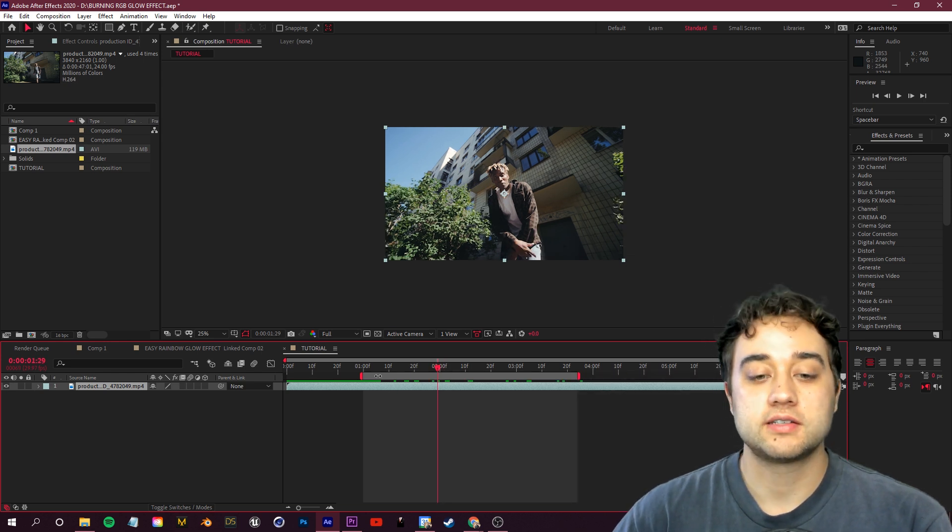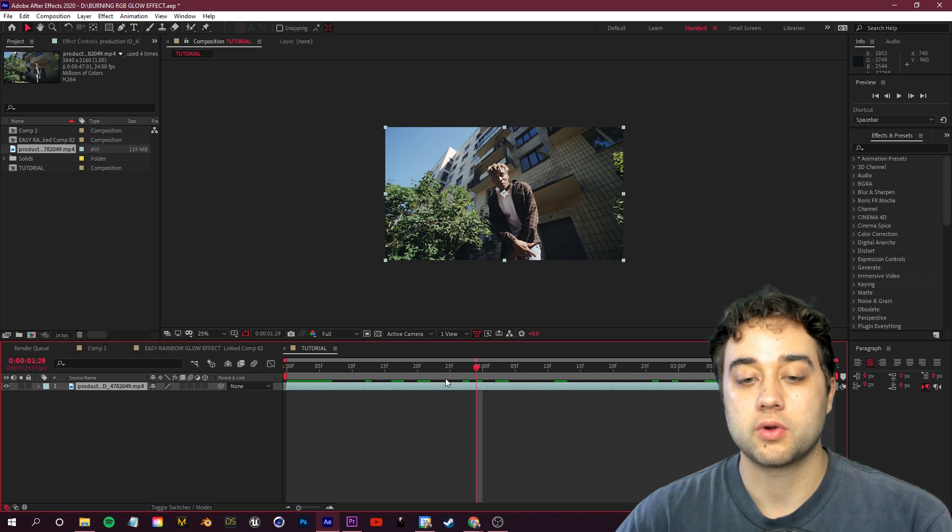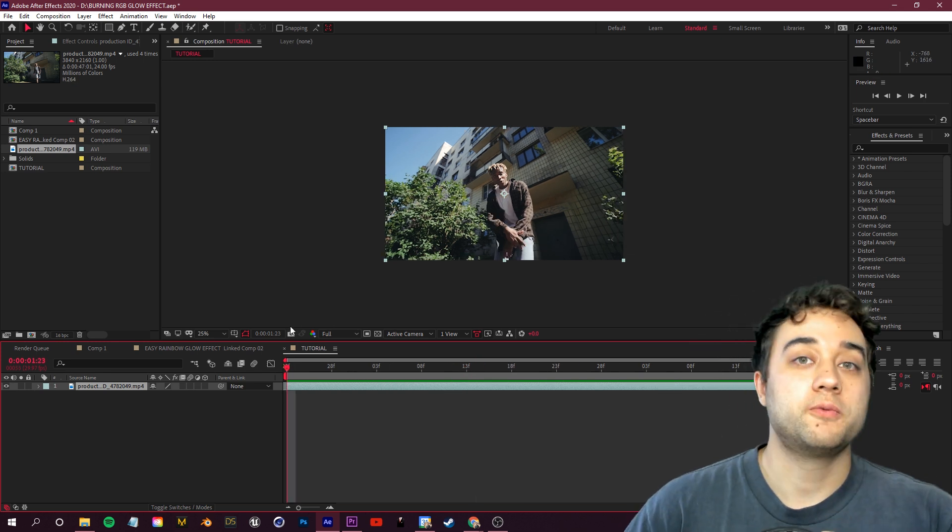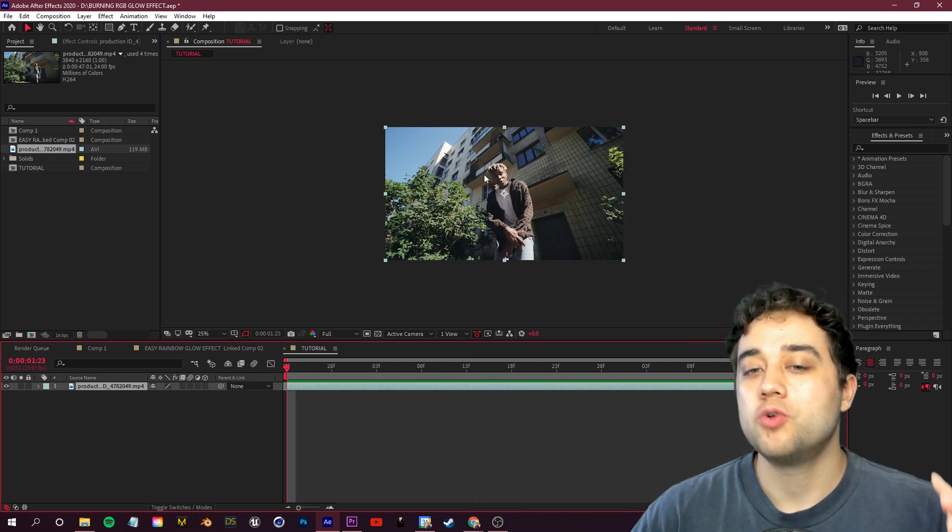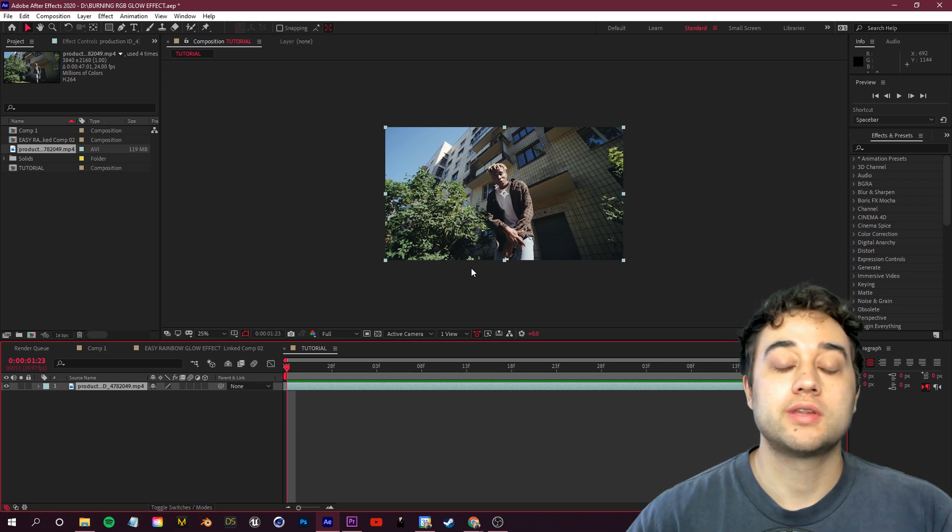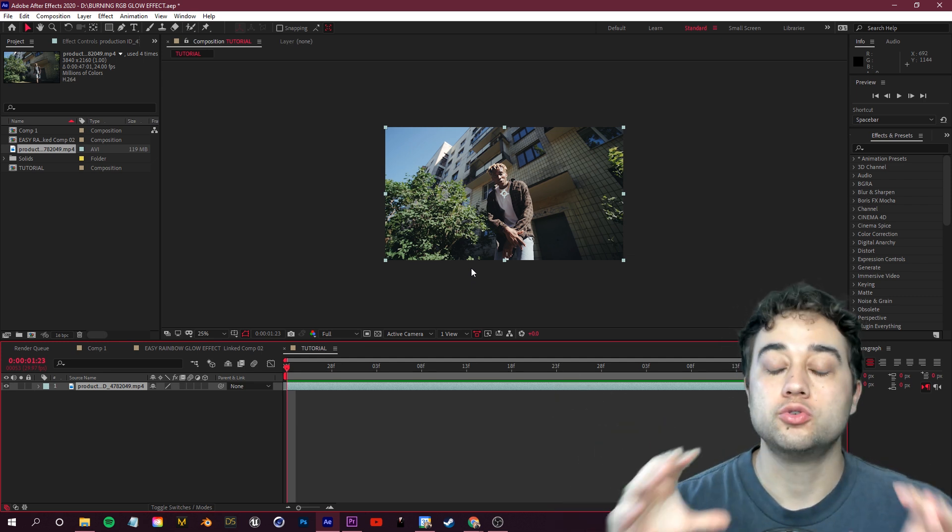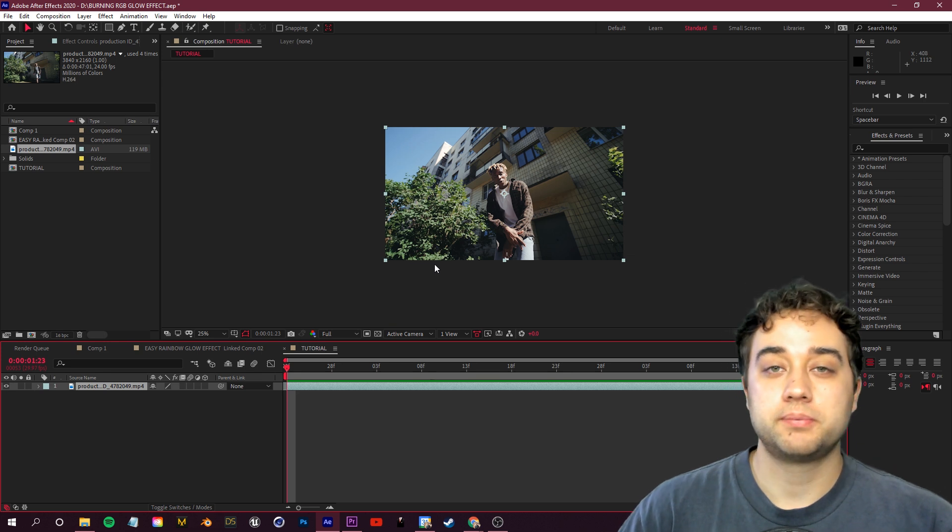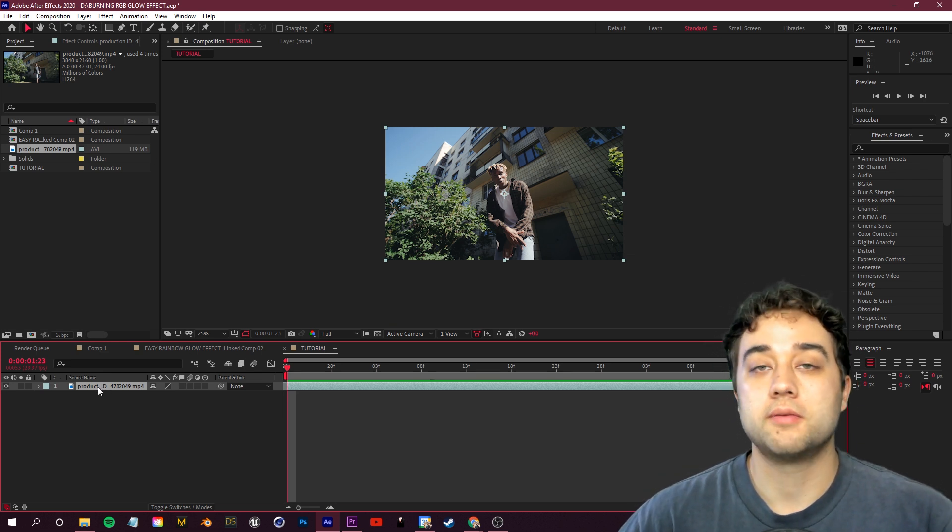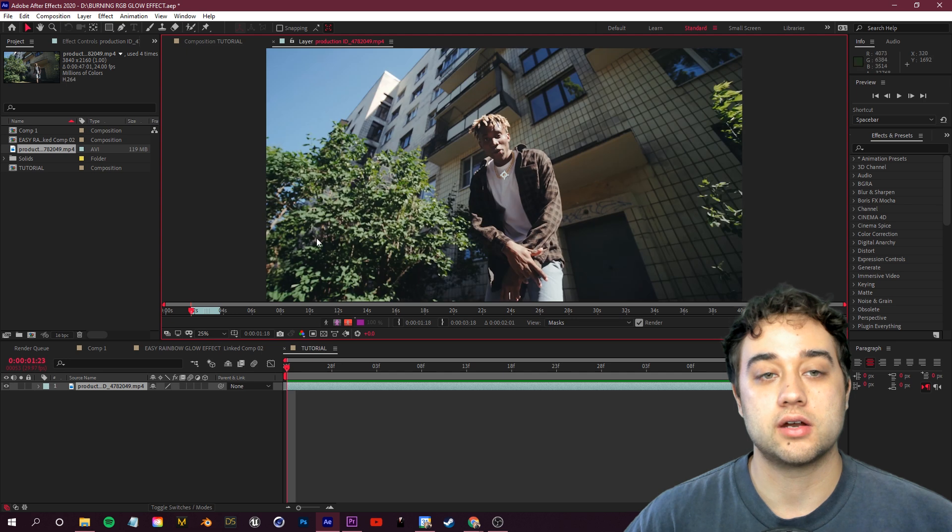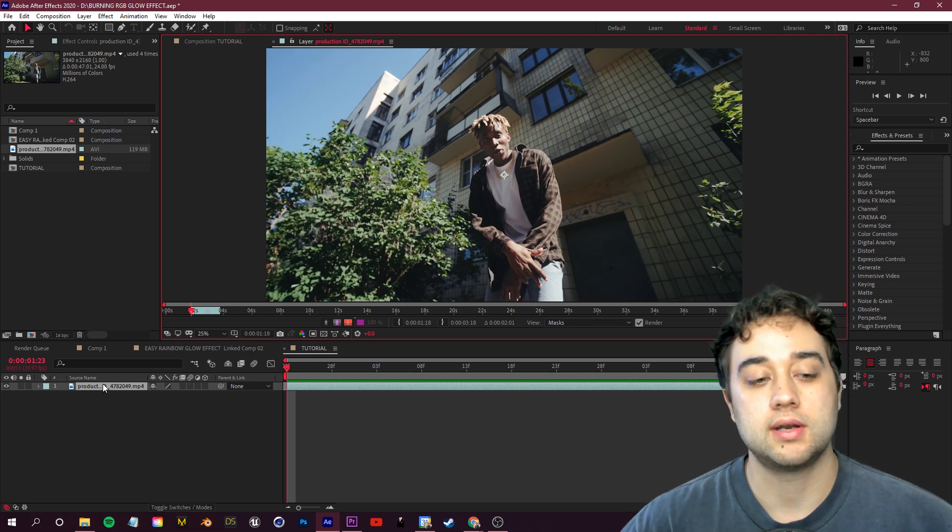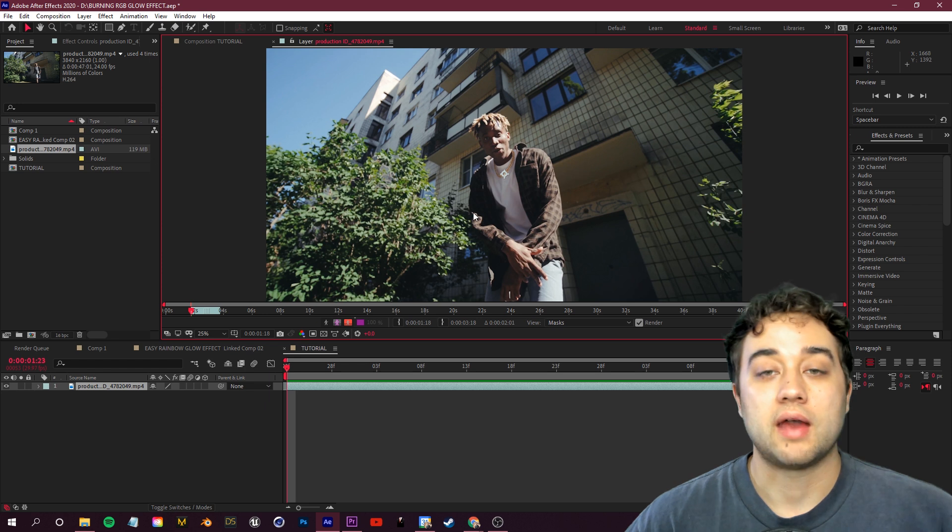Once you have your work area set up, right-click and trim comp to work area. Step number one, we want to rotoscope our footage. We want to isolate our subject from our background so that we can start stacking effects onto different parts in our scene. So to do that it's very simple. You want to double-click on your footage here in the bottom left until you are in a layer. So you see in the top we're now in a layer. If you're still in a composition, double-click again until you are in a layer.